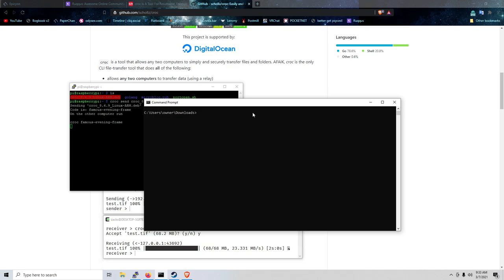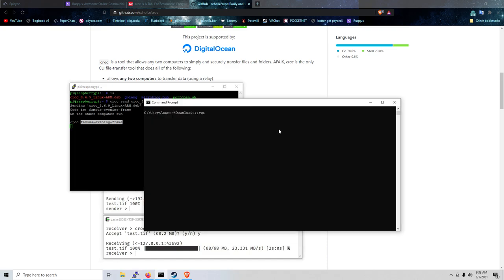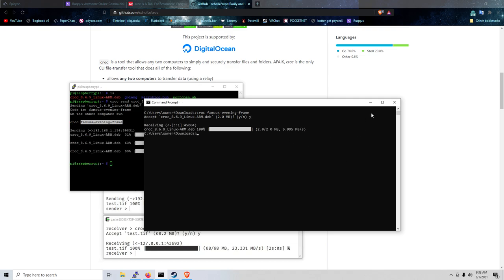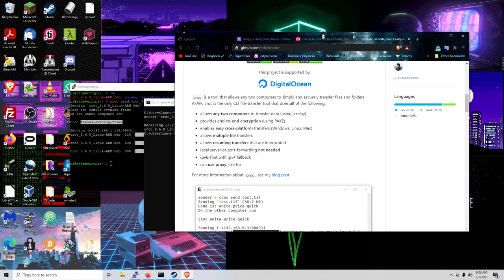So we're gonna do CROC. And then we're going to copy this from this terminal right here and paste it in there. And we want to transfer it. Yes. And boom. Pretty damn fast, if you ask me.